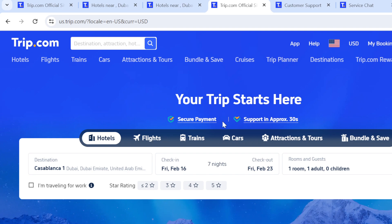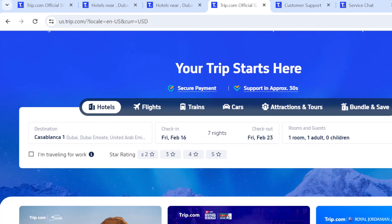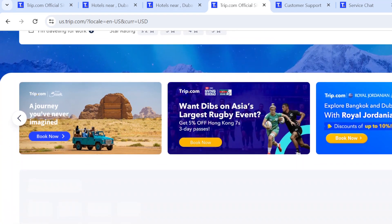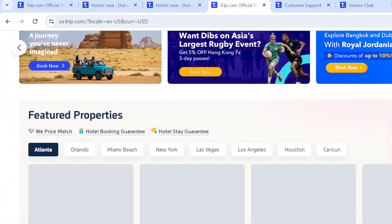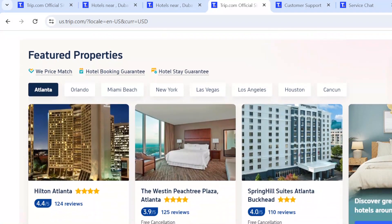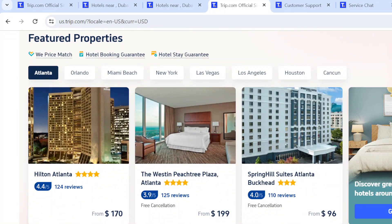Trip.com is basically about traveling by air — if you want to travel by airplane or any aircraft, you can use Trip.com to help you organize and arrange your flights. You can scroll down the page to see several adverts on the homepage and several hotels or rooms available with their prices attached to them. Then scroll back to the top of the screen.